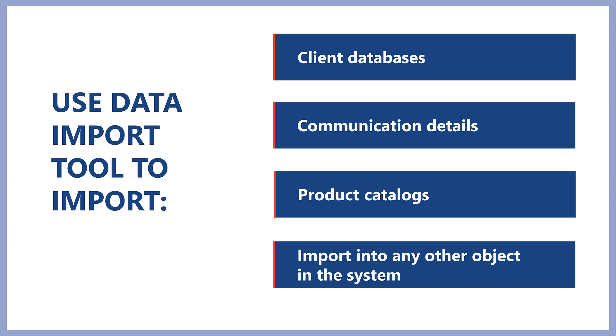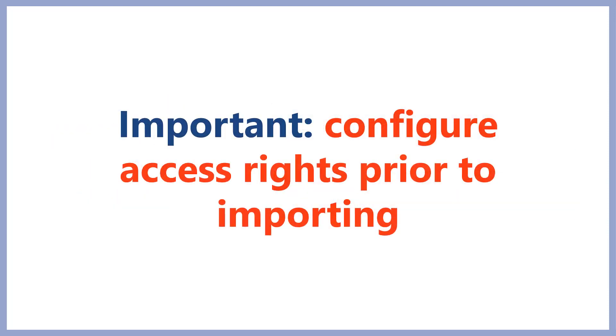Today we are going to talk about importing data into Creatio. We can import large amounts of data using the import tool that helps us import client databases, communication details, product catalogs, or import into any other object that we have in the system.